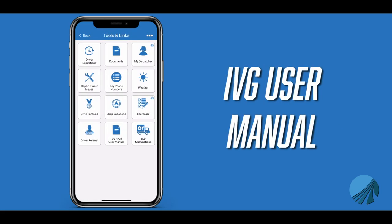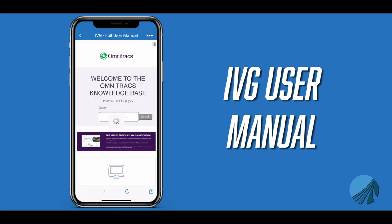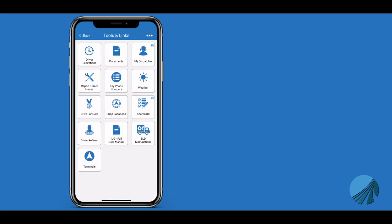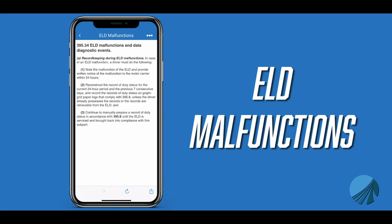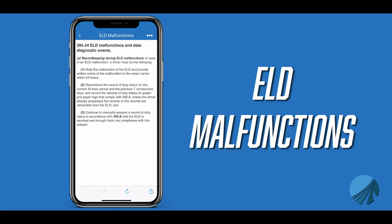IVG Full User Manual is a link to the user manual for the Omnitrax EVG unit that is installed in the truck. ELD Malfunctions covers FMCSA regulations regarding any errors that might be reported by the Omnitrax device.